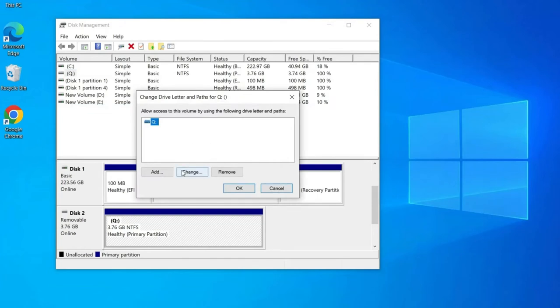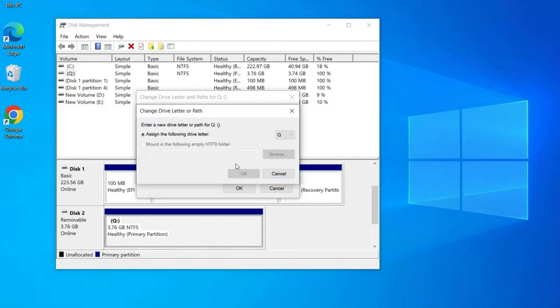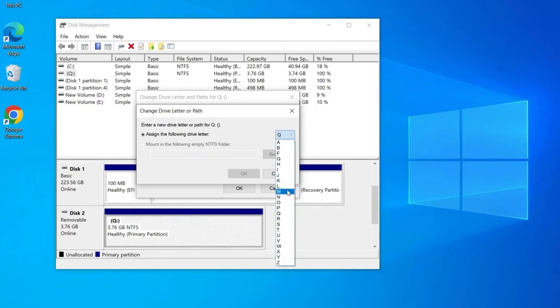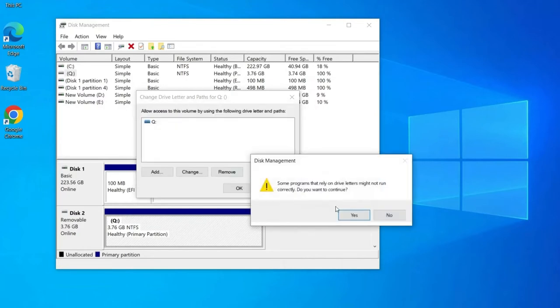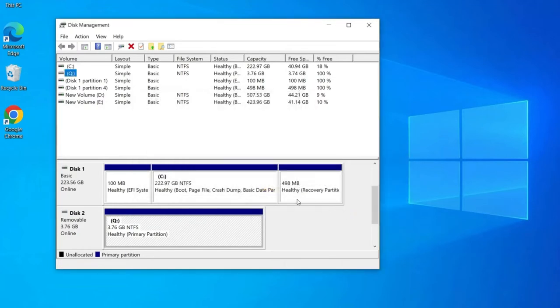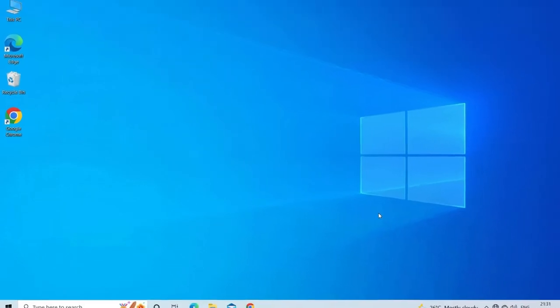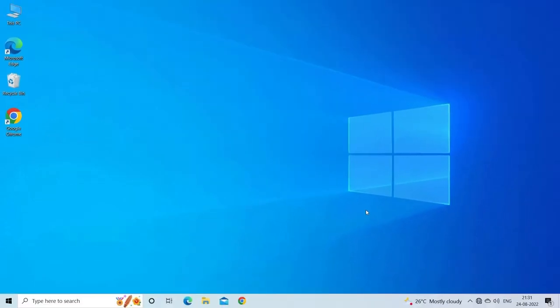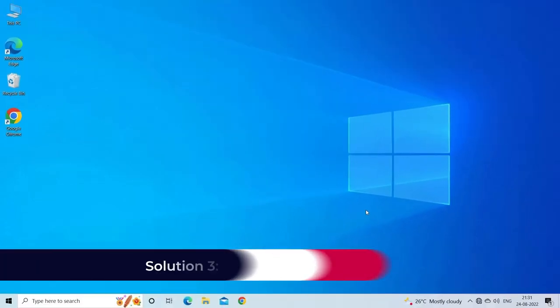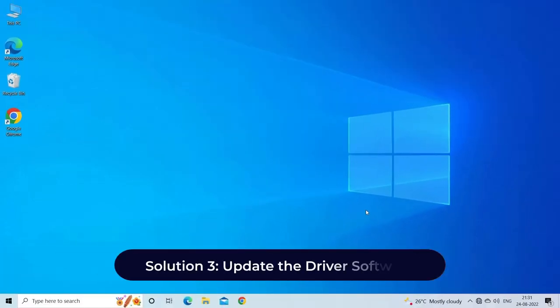After that, tap on Change and input a letter that you need to assign. Hit OK. Once the drive letter name is changed, your USB drive will show up in My Computer and you will be able to access data from it. If not, then reboot your system and check. Solution 3: Update the driver software.